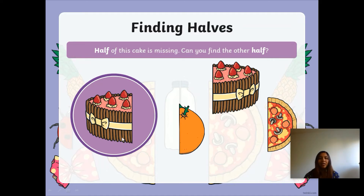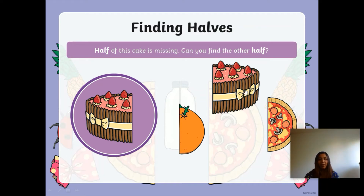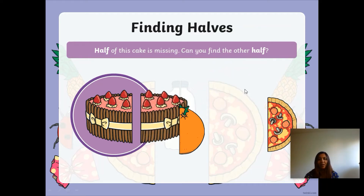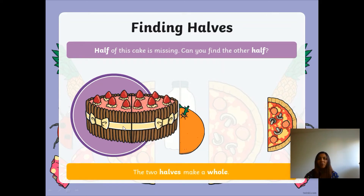Now I'm going to find the other half of the cake — the other half is missing. Can you point to half of the cake? Is it this one? No. Is it this one? No, because this is a pizza. It must be this one! And so two halves make a whole — the two halves make a whole.